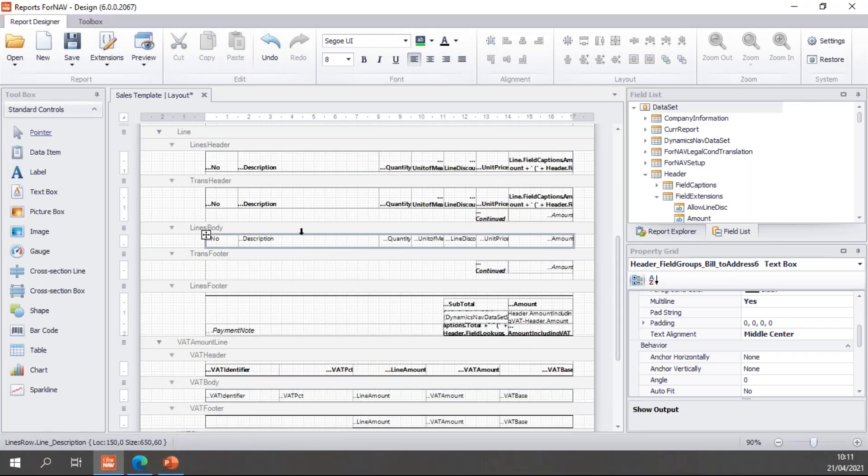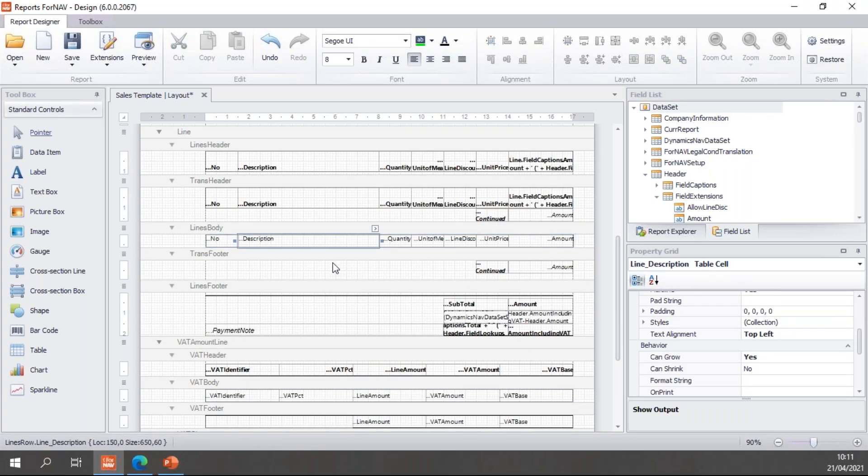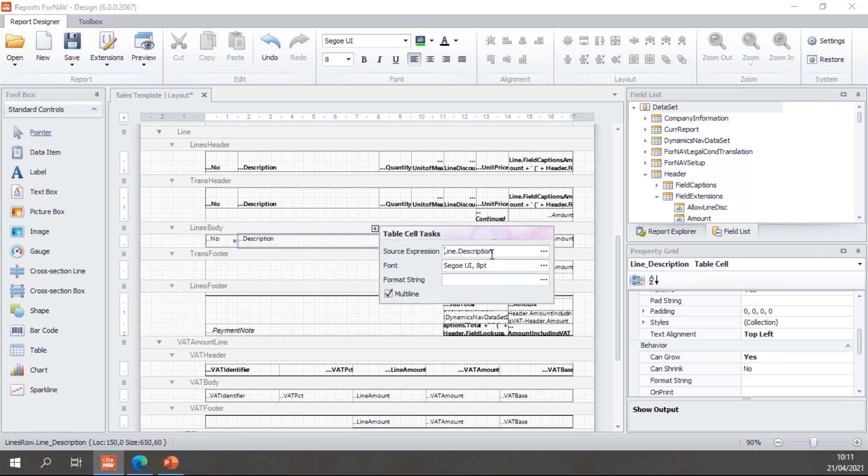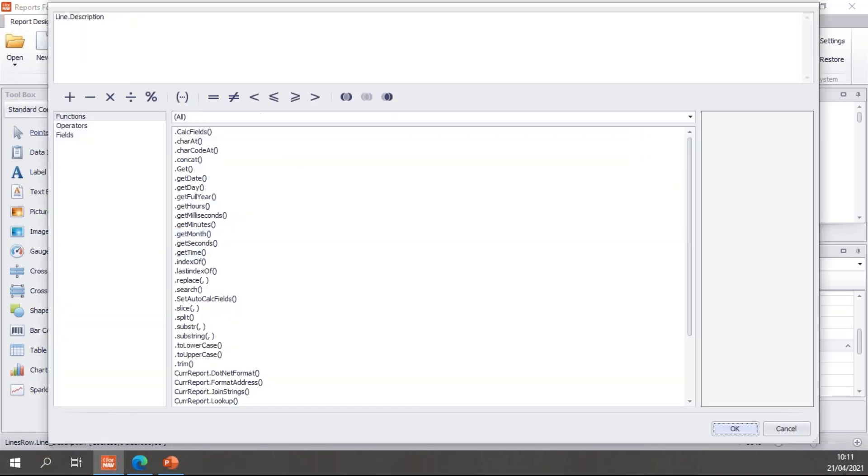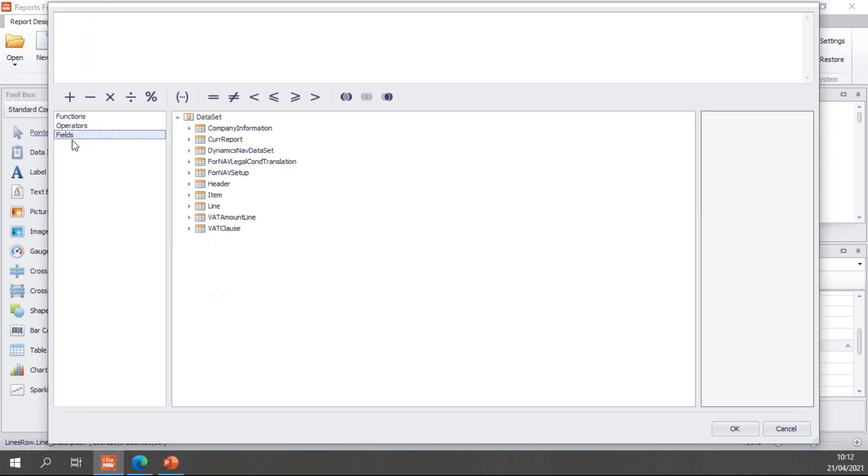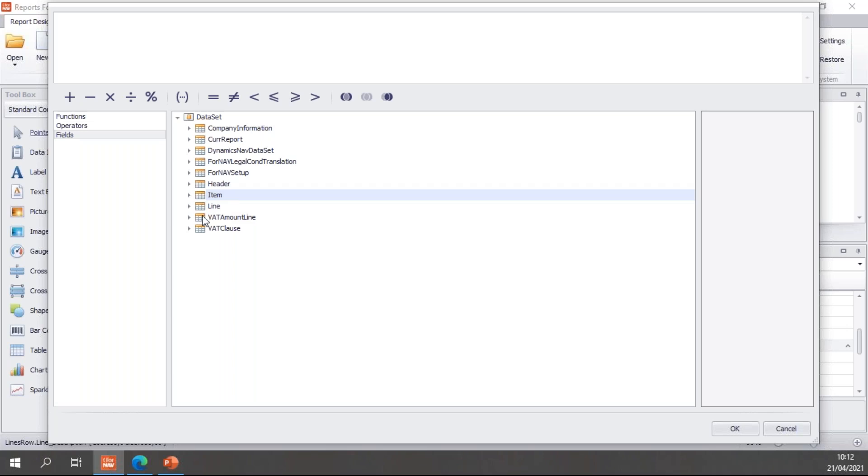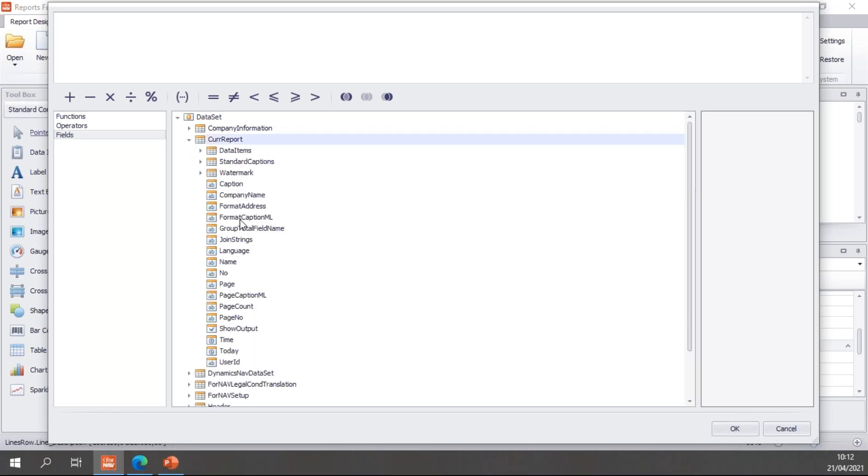So let's go and play with ForNAV to see what this looks like. And of course, we will be playing with the lines body right here. And in the lines body, I have the line description by default, but I will delete that because I want to add some item stuff. I've added the item table to this report before this webinar. If you want to know how to add tables to reports, we have done a coffee break on that, so you can find that in our list of recorded coffee breaks.